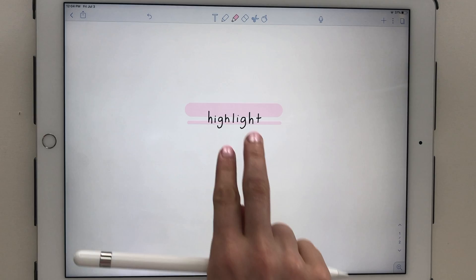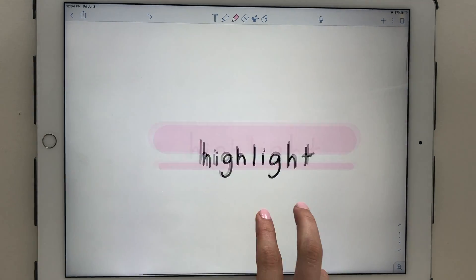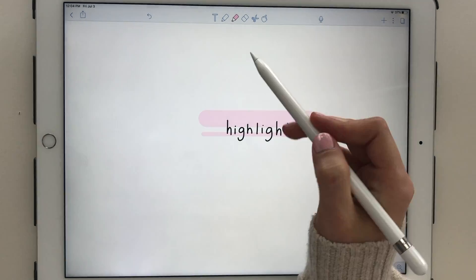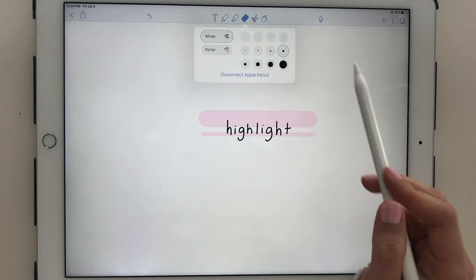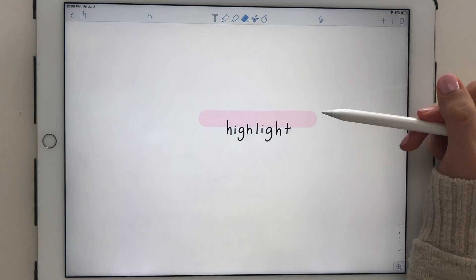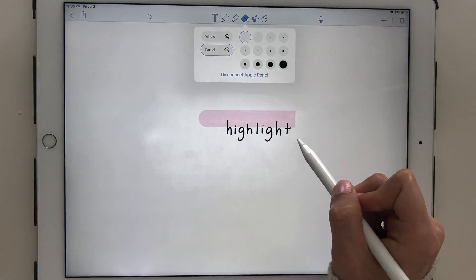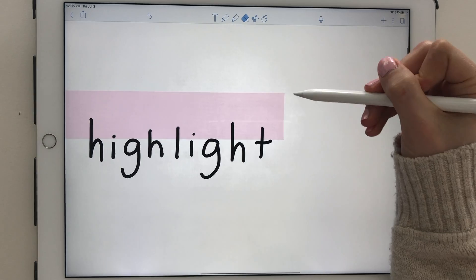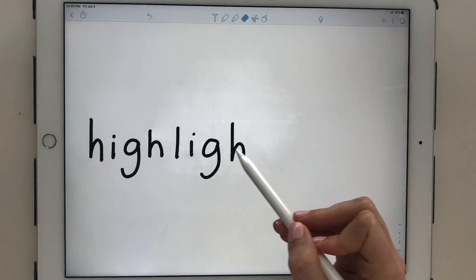Notability has also addressed the complaints with the eraser. In the latest version, there are many sizes and you have the option to erase either the entire stroke or a specific part of a stroke for more precise erasing.